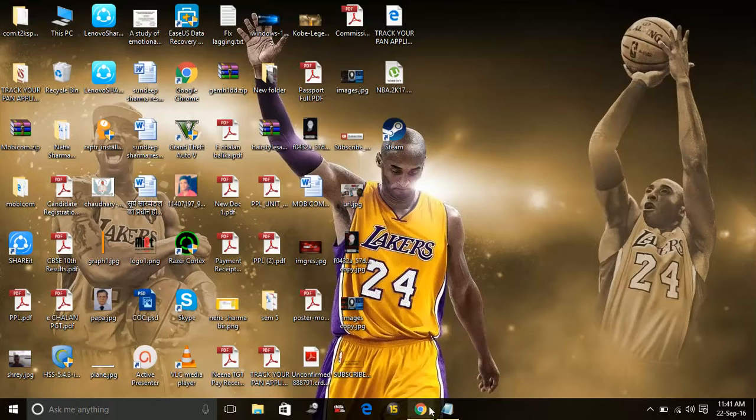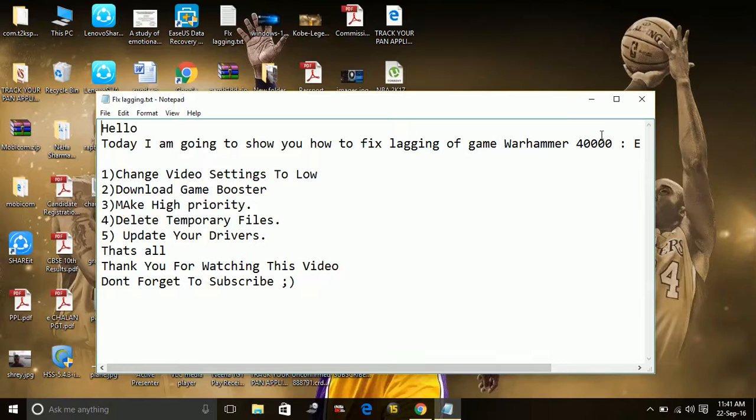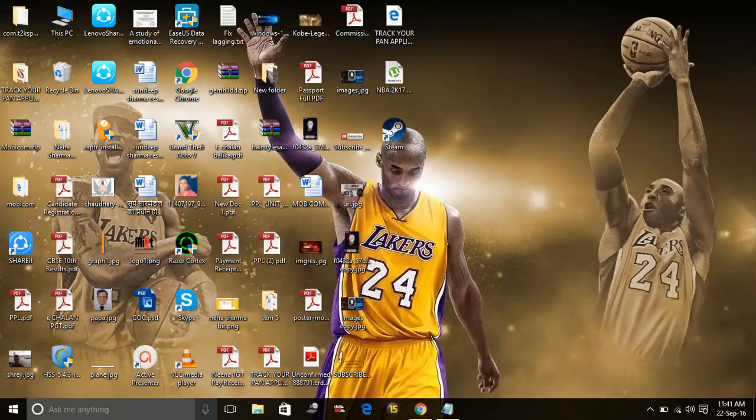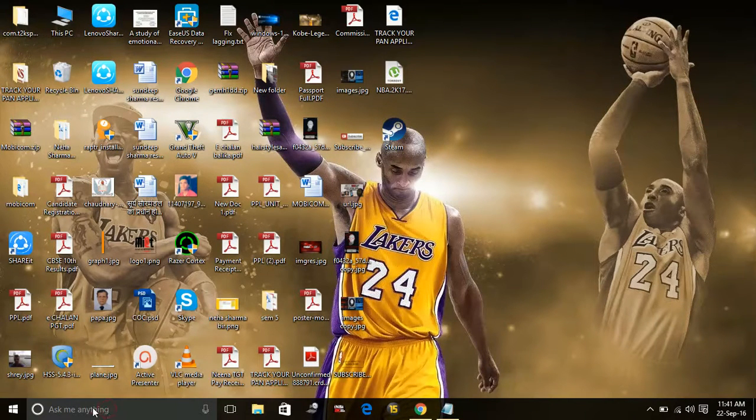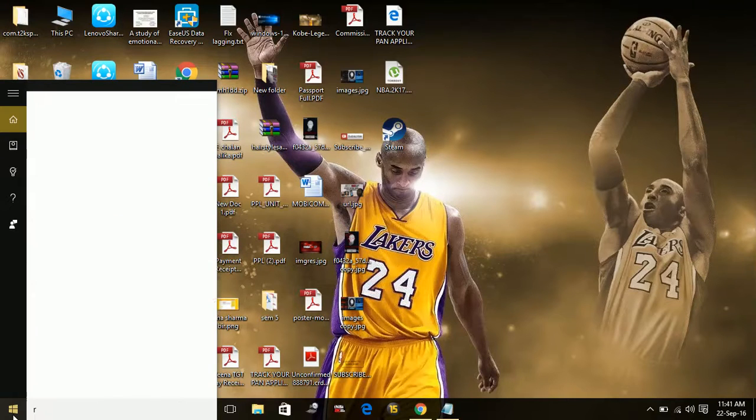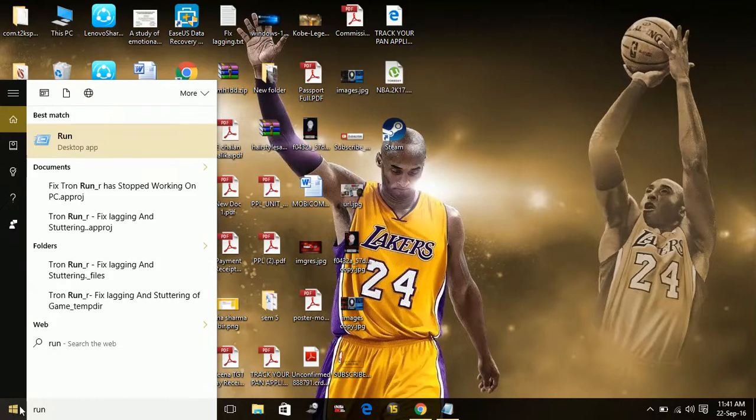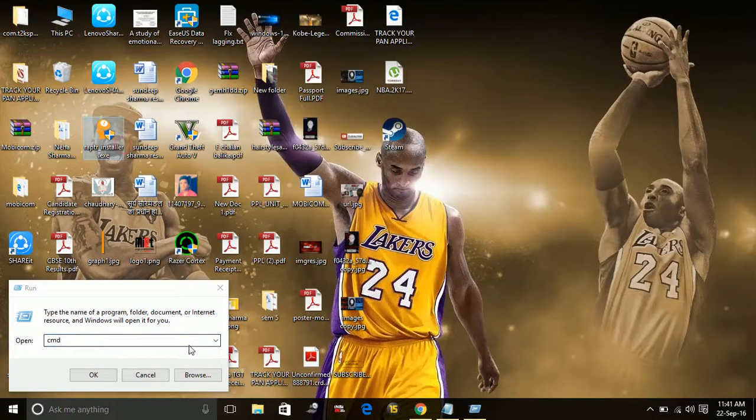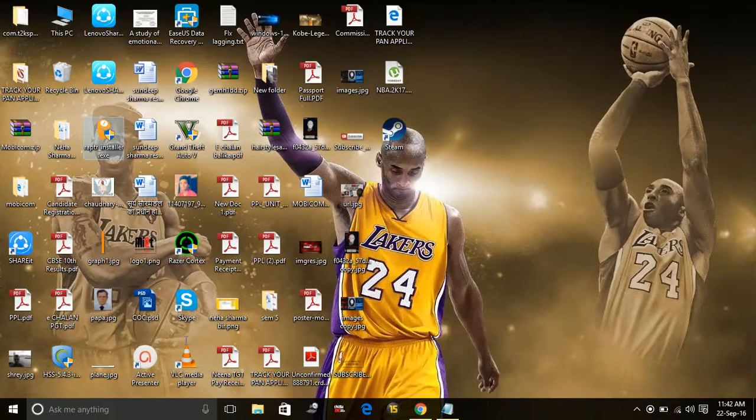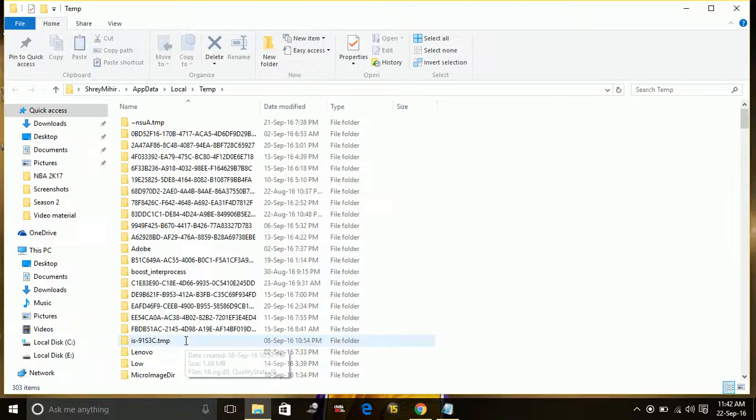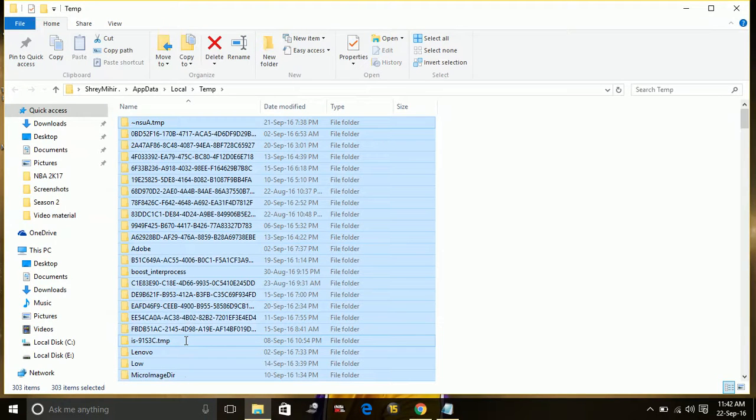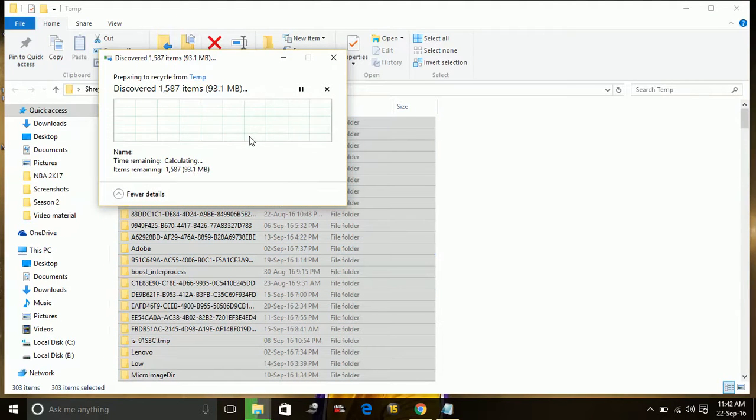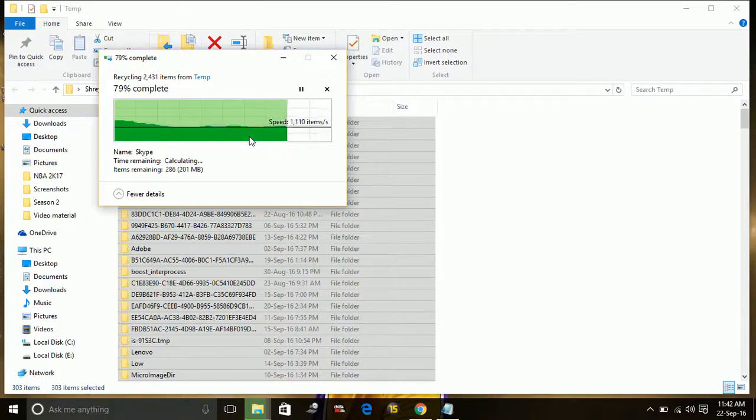Other things that you can do is delete the temporary files from your computer. For deleting your temporary files, what you have to do is just go to Run, and in Run type '%temp%' and hit enter. All these are temporary files. Select these and delete them. This will help bring some memory out of your computer and this will help.